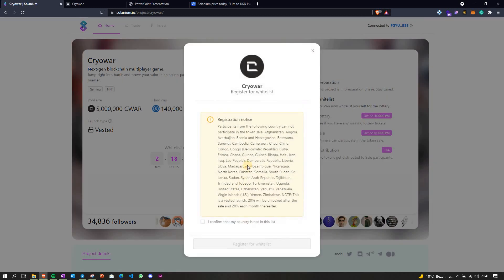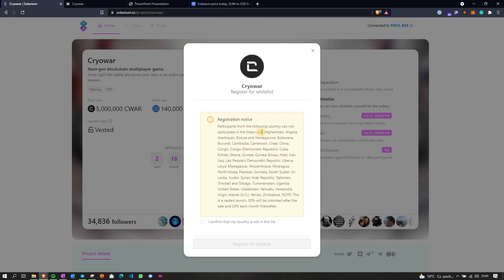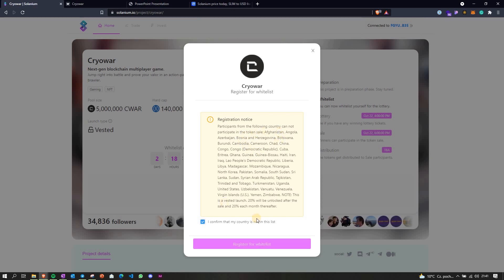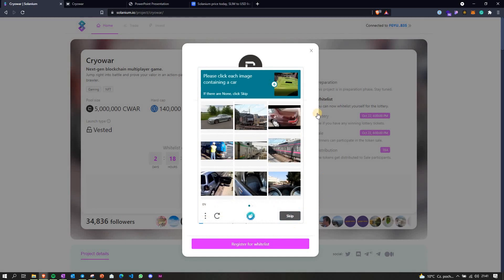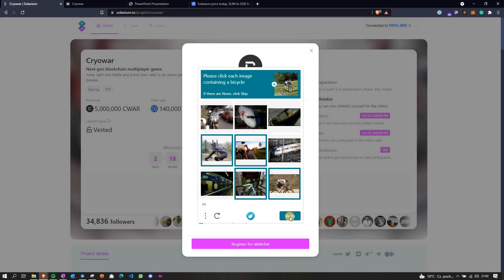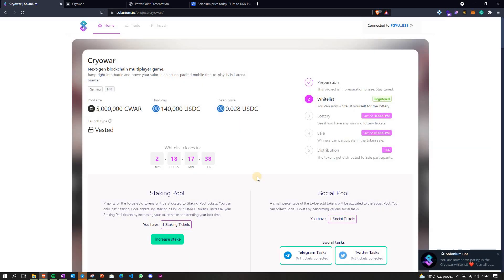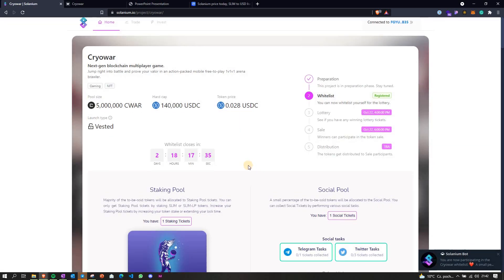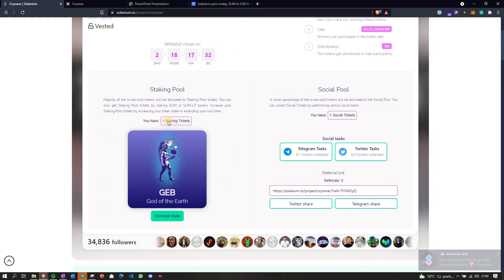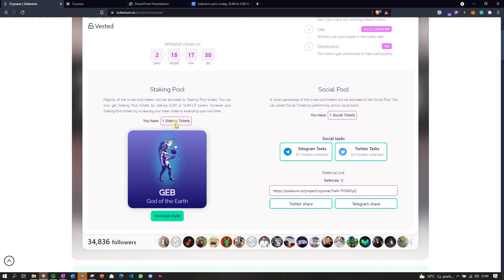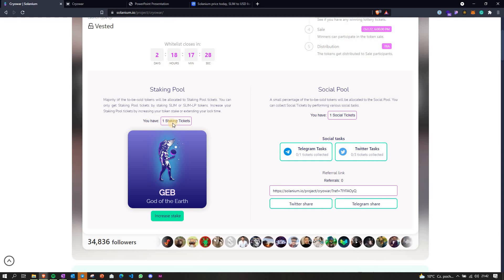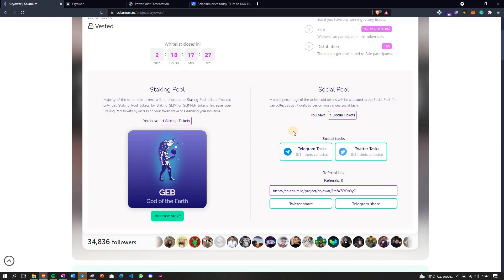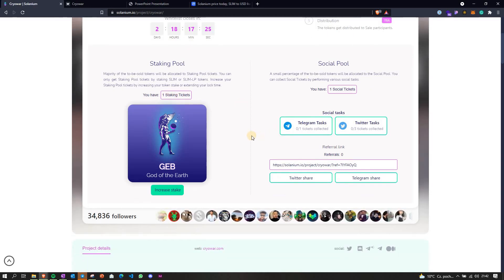Let's try the register button once again. Okay, there's some registration notice. Register for whitelist. Okay, some verification. Okay, what do we have here? Here, it shows how many tickets do you have, so it shows that I have only one ticket. That's correct.